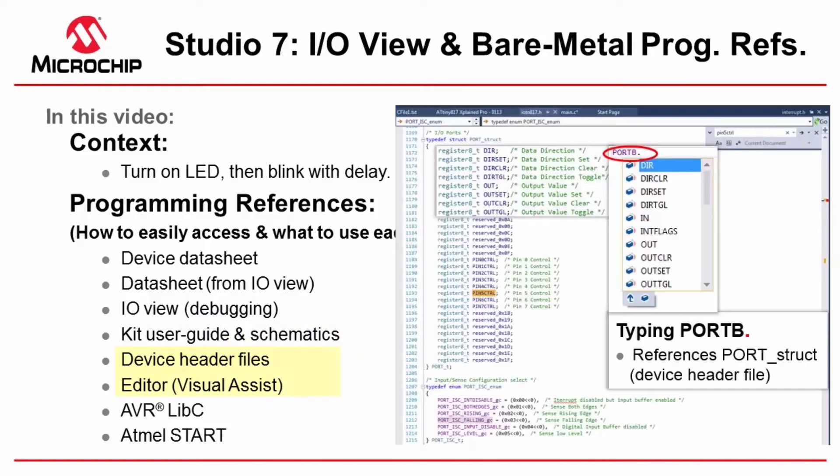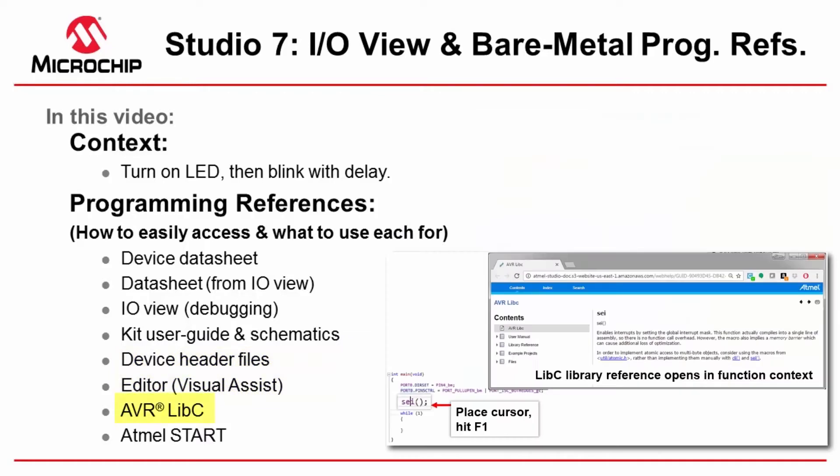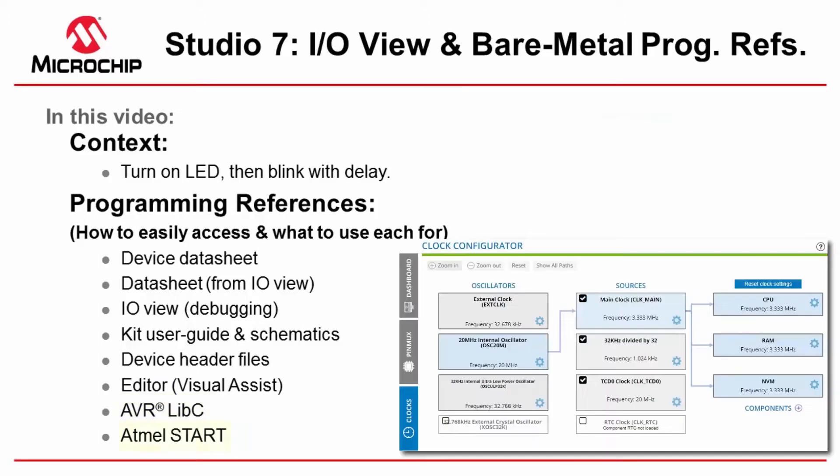The editor lists a lot of what is in the device header files so we understand the structs in the device header files and how the editor helps us use those. AVR libc gives us some basic functions to use with C libraries with AVR such as delays and using interrupts. And then finally Atmel START is quite useful just to understand the default configurations of the clocks in a very graphical way and I'll use this even if I'm doing bare metal development.